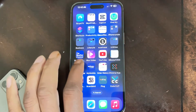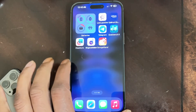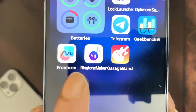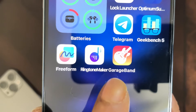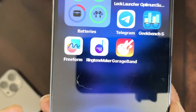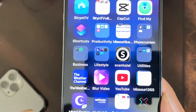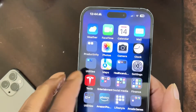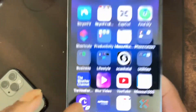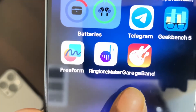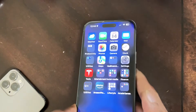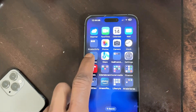You need two applications for this process: Ringtone Maker and GarageBand. These are the two apps you need for this method to work. Go into the App Store, search for Ringtone Maker and GarageBand, and install them if you haven't already.